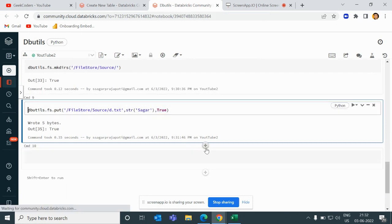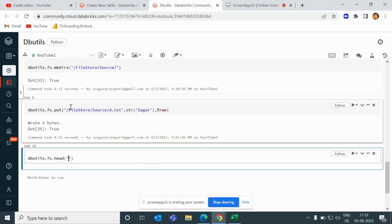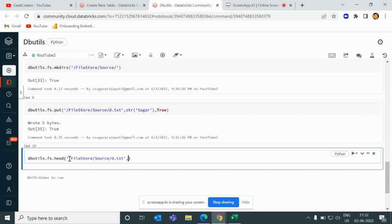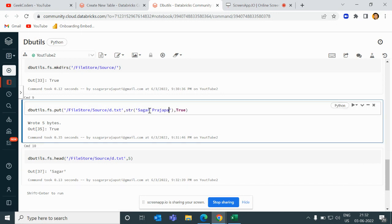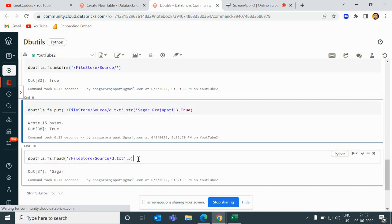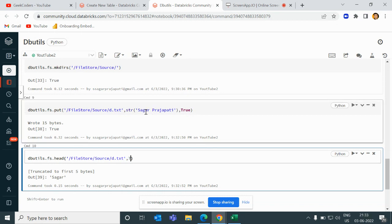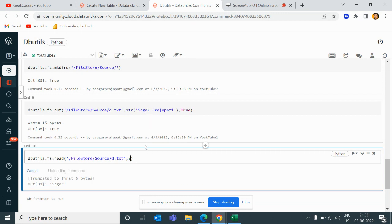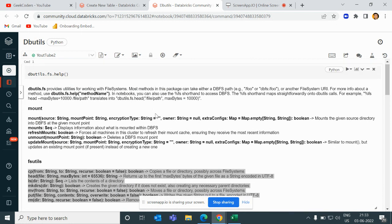The last command is dbutils.fs.head — head returns the content of a file. For example, I write the file path and pass a byte count of five. If the file contains 'Sagar Pejabati', passing five returns 'sagar'. If I pass seven, then it returns 'sagar p' — one, two, three, four, five, six, seven characters. So that is confirmed. This is what the DBUtils commands do.